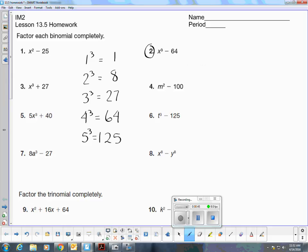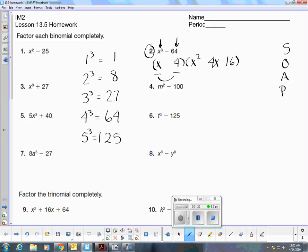When I factor the difference of two cubes, I begin with what I call a shorty and a longy. I begin by taking the cube root of x to the third, then the cube root of 64. Square the first term, square the second term, multiply these three terms together. Then I use the acronym SOAP to determine the signs: S stands for same — the same sign as the original, which is negative. O means opposite — the opposite of negative is positive. And the last term is always positive.